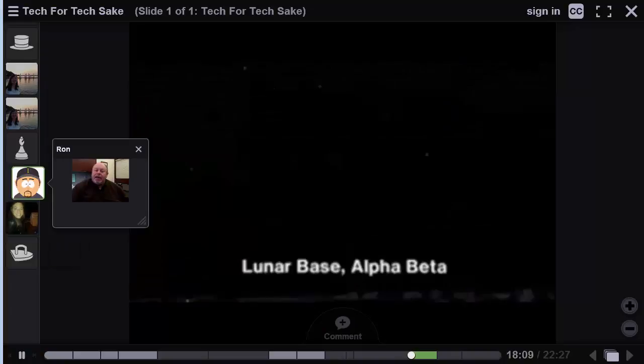Hi. I just wanted to touch base with everyone and thank you for your comments. I thought they were right on point.